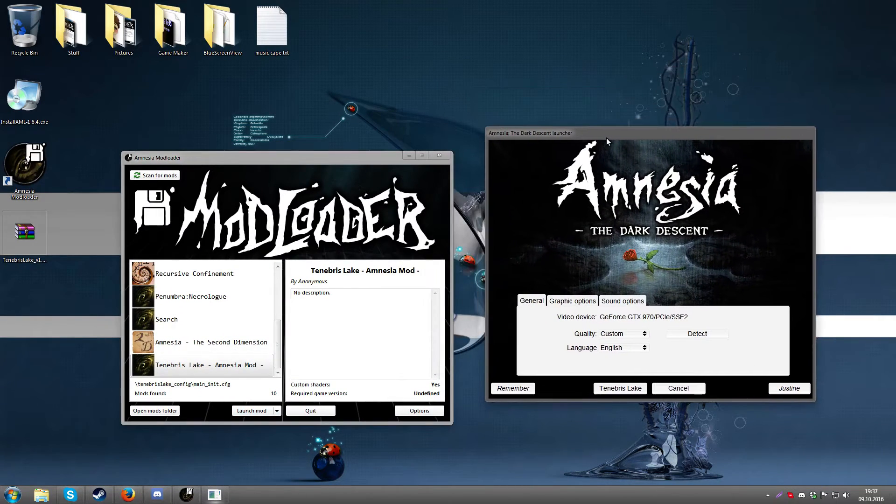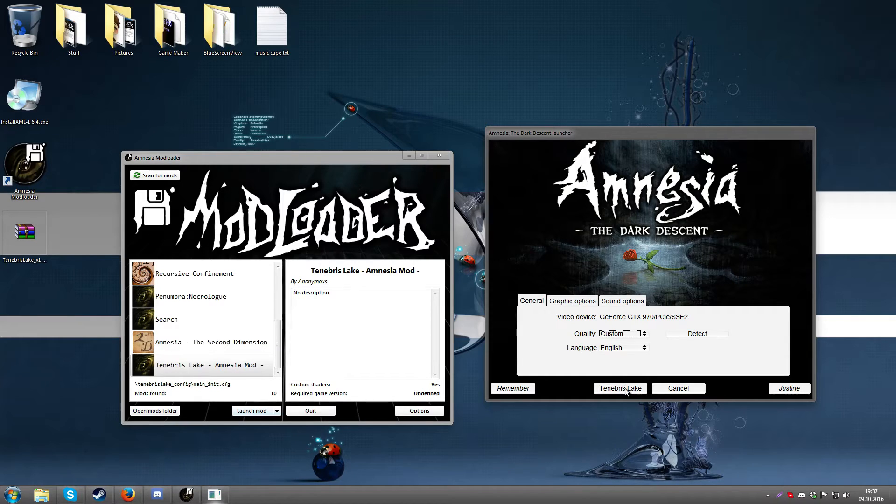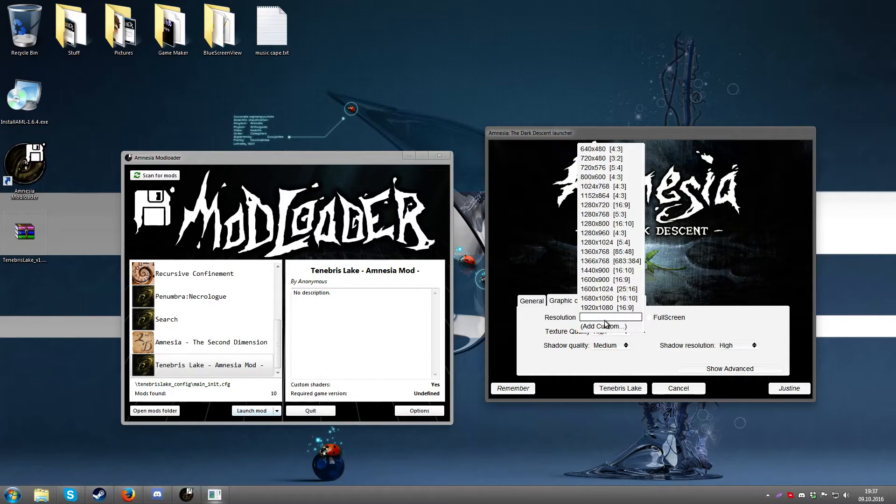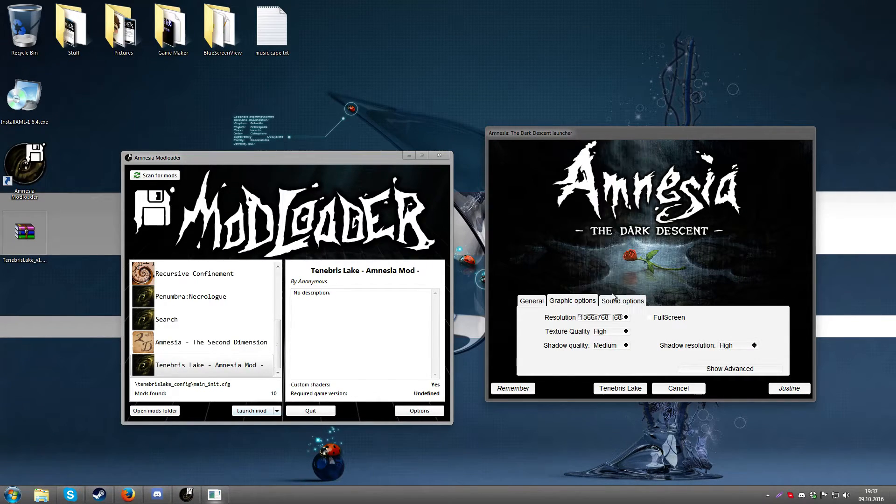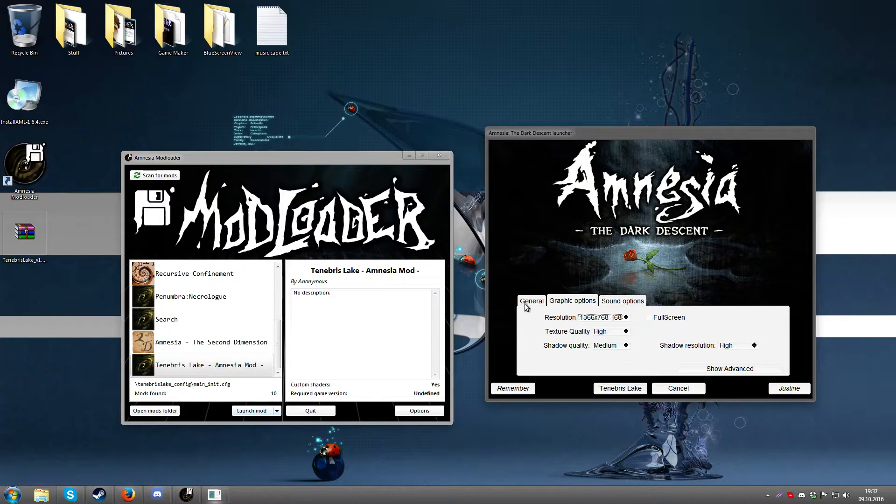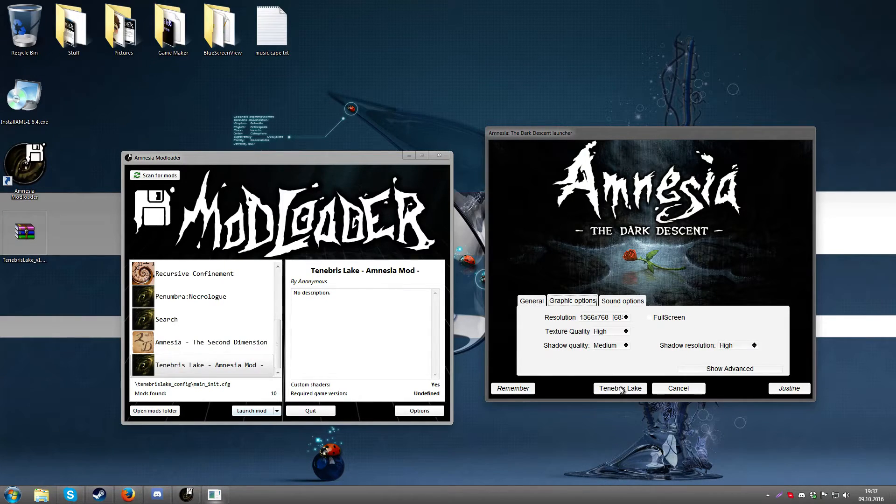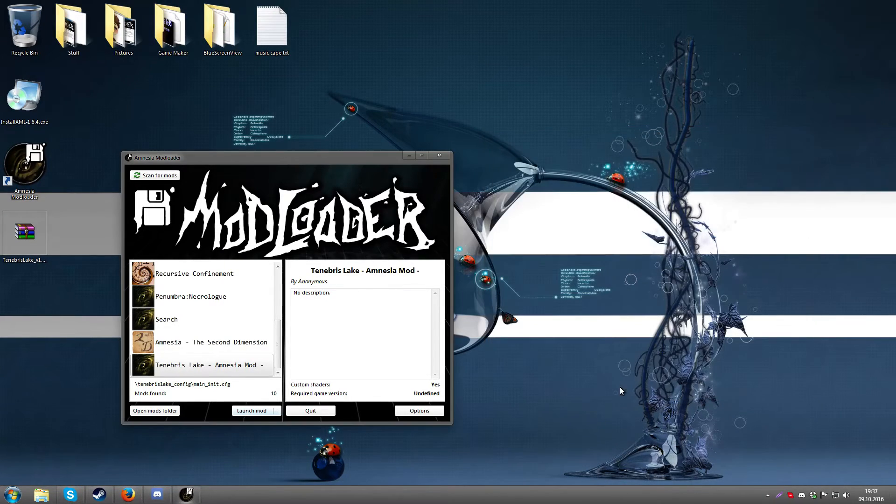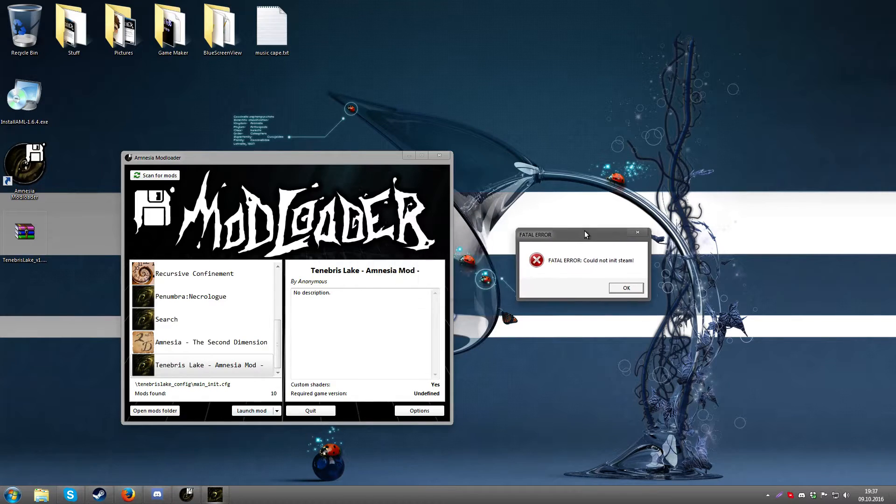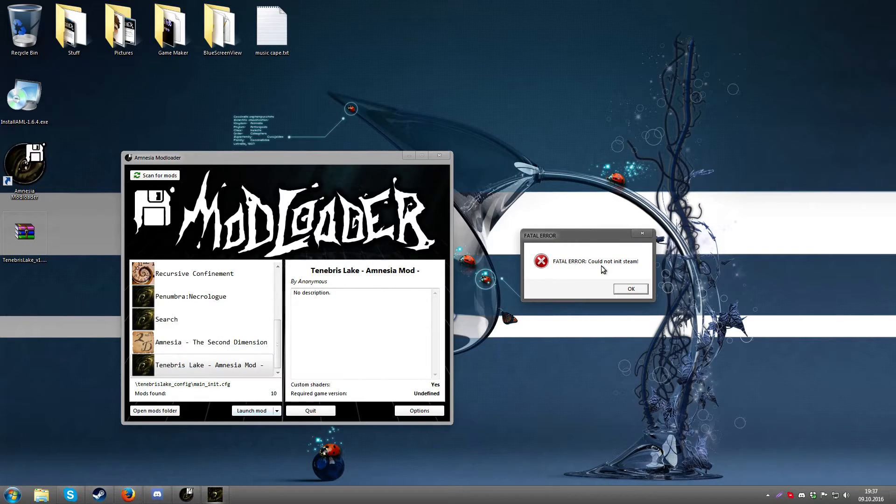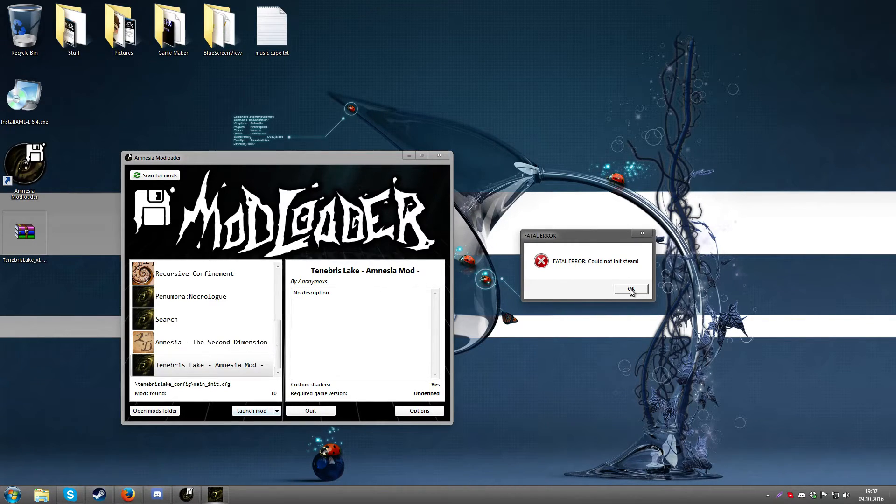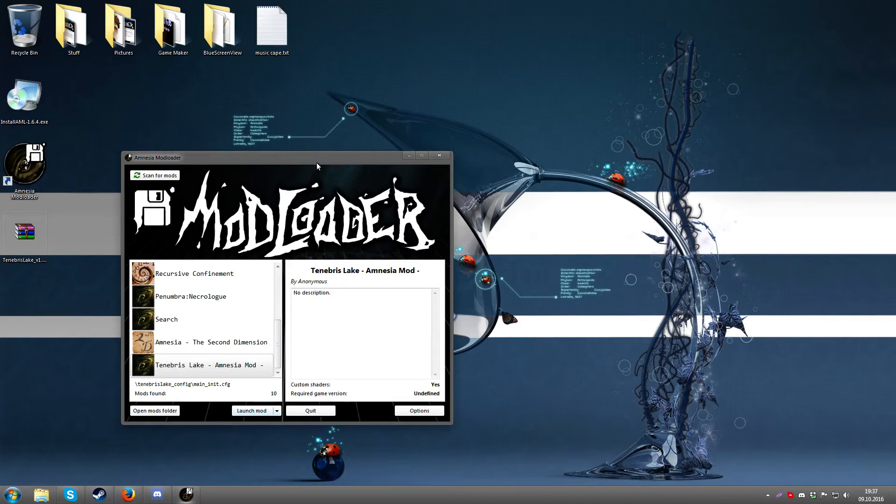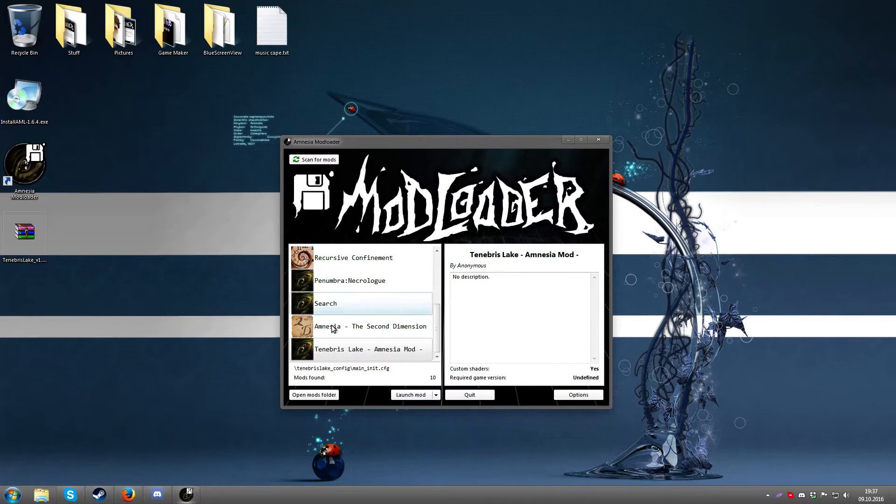Actually since I have the Steam version it wouldn't start anyway. So if I try to hit, let me just select a resolution here, something like that I guess. I don't know if it really matters though, but let's try starting. It will come up with this fatal error: could not init Steam. That is what you will normally get if you have a Steam copy of Amnesia and you try to launch it via the exe file.